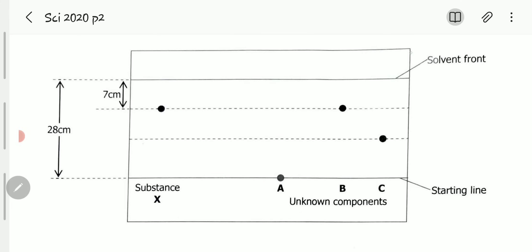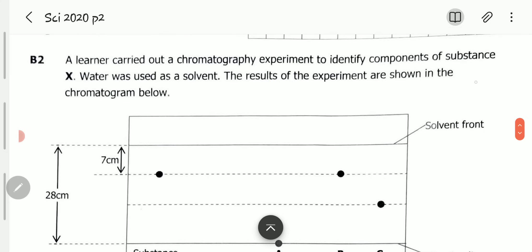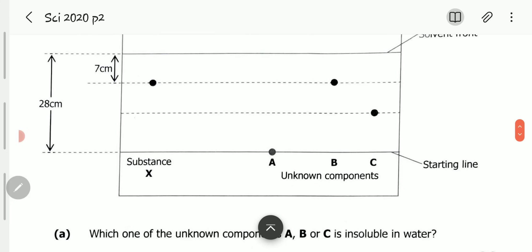So we have our filter paper, and on the filter paper we have the substance being investigated — substance X. We also have unknown components A, B, and C. We want to see whether any or all of these unknown components can actually be identical to X.